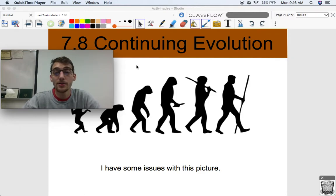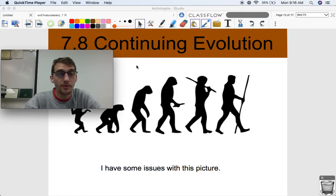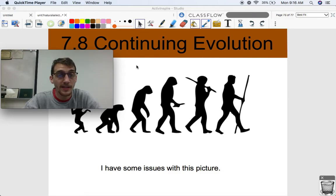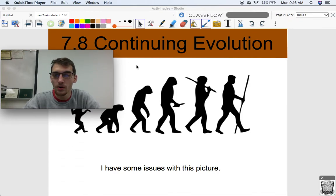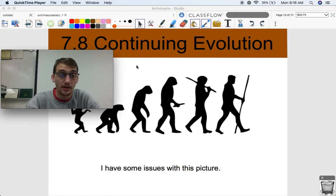Hey everybody, it is your AP Biology teacher, Mr. Poser. Today we are continuing our 7th unit on natural selection by starting with topic 7.8, continuing evolution. This will be a short one. We got to drive one point home here and then we'll be good for this topic.